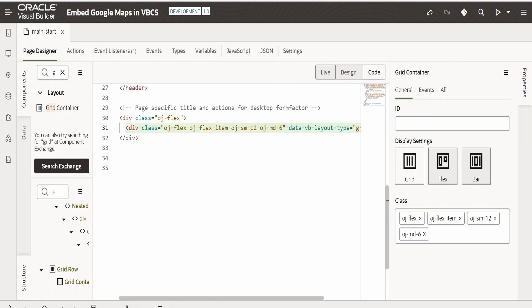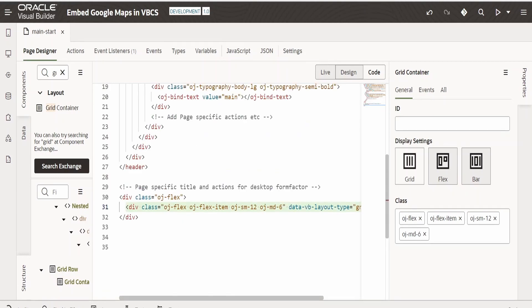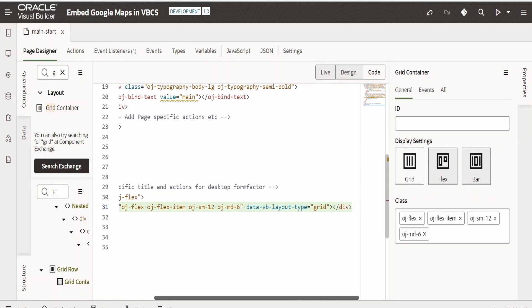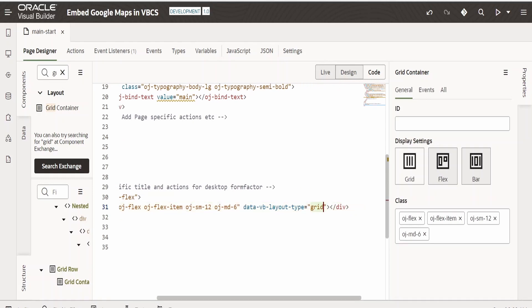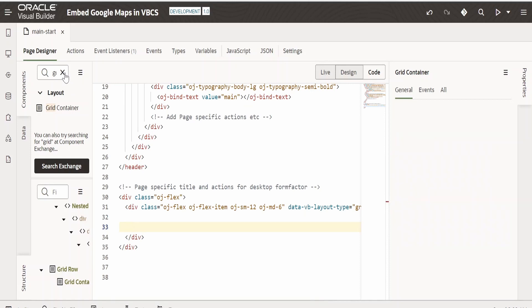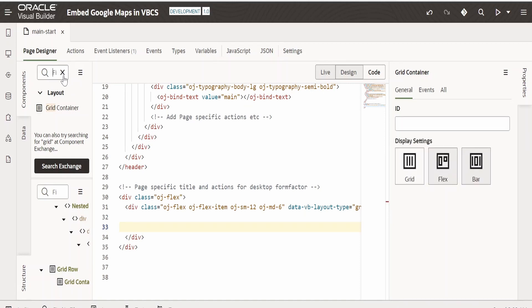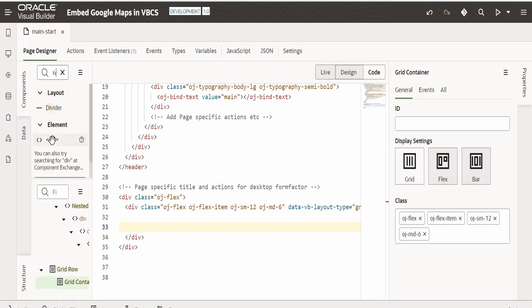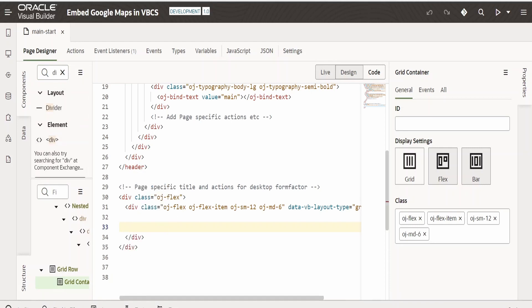Let me search where this grid container is created. It's over here in the layout and it is of type grid. Click on enter and we are going to drop the div element over here. Search for div, select this div element, and drop it over here.